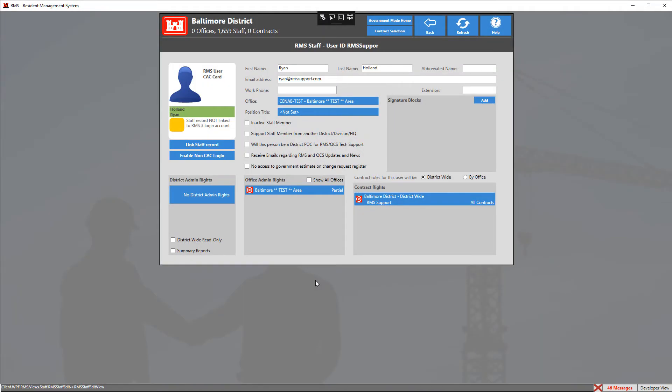Once you click yes, this user will no longer be able to log in to RMS government mode without a CAC card. And that's how you disable non-CAC logins. Thanks for watching.